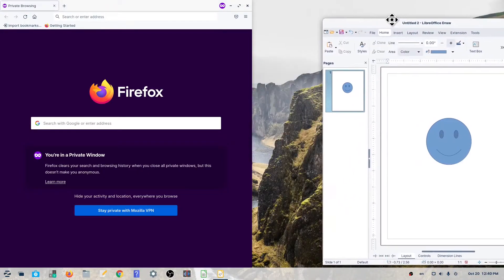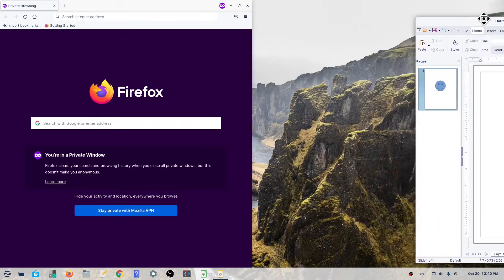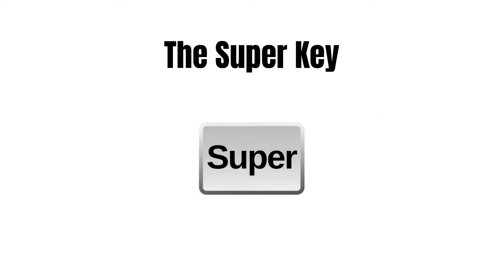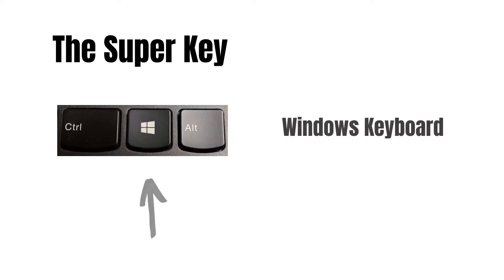We can also use the super key to tile our windows. Super is the key that usually has a Windows logo and is located in the bottom left corner of your keyboard.